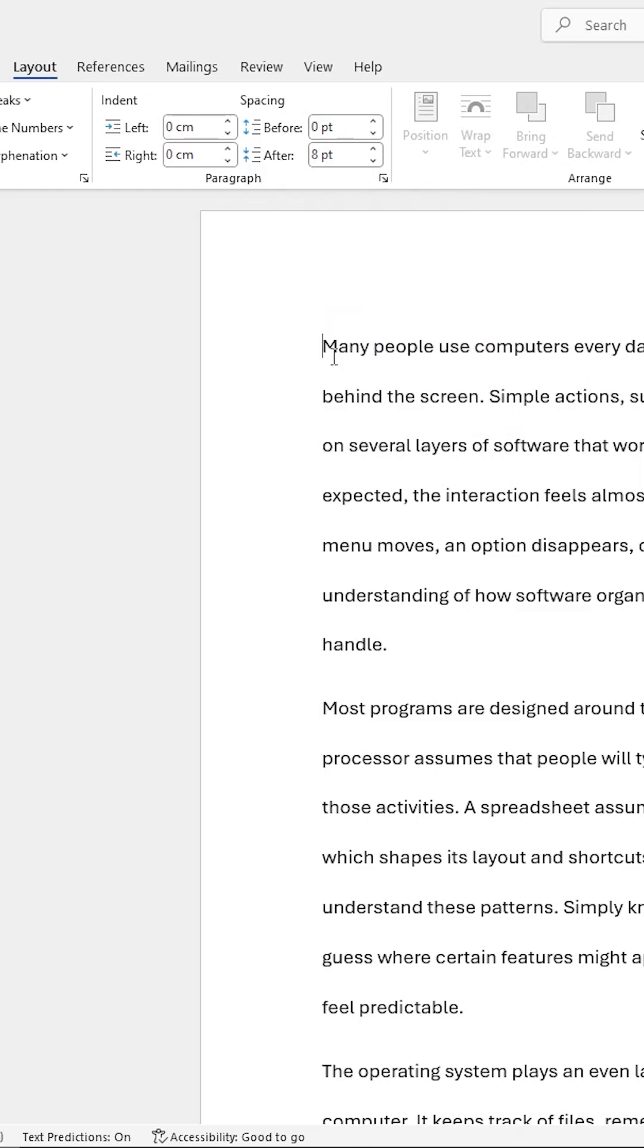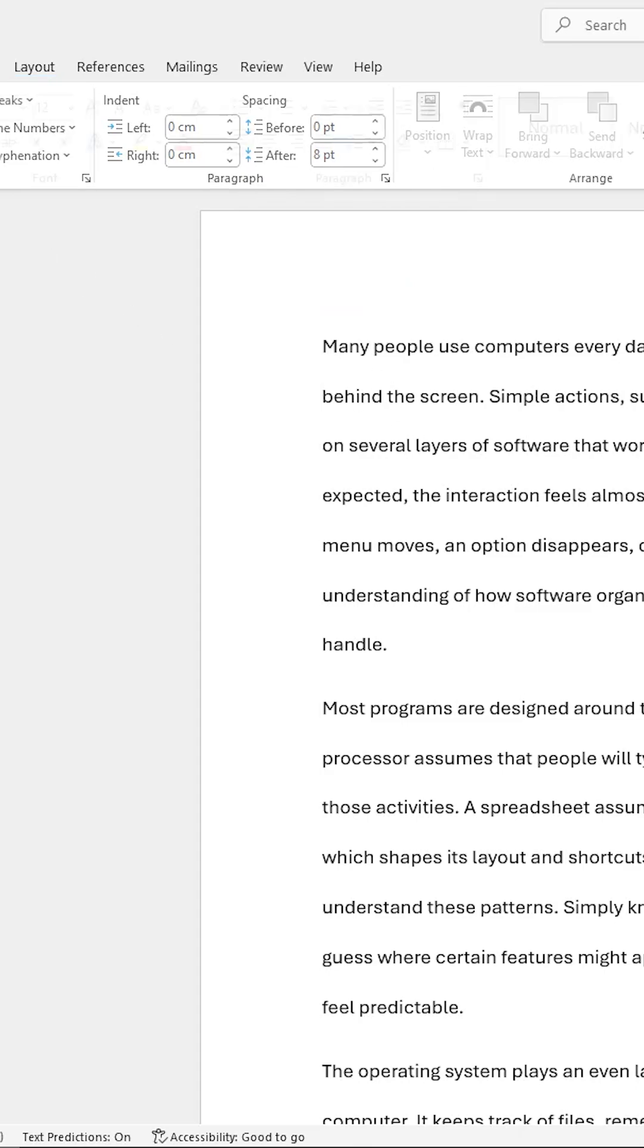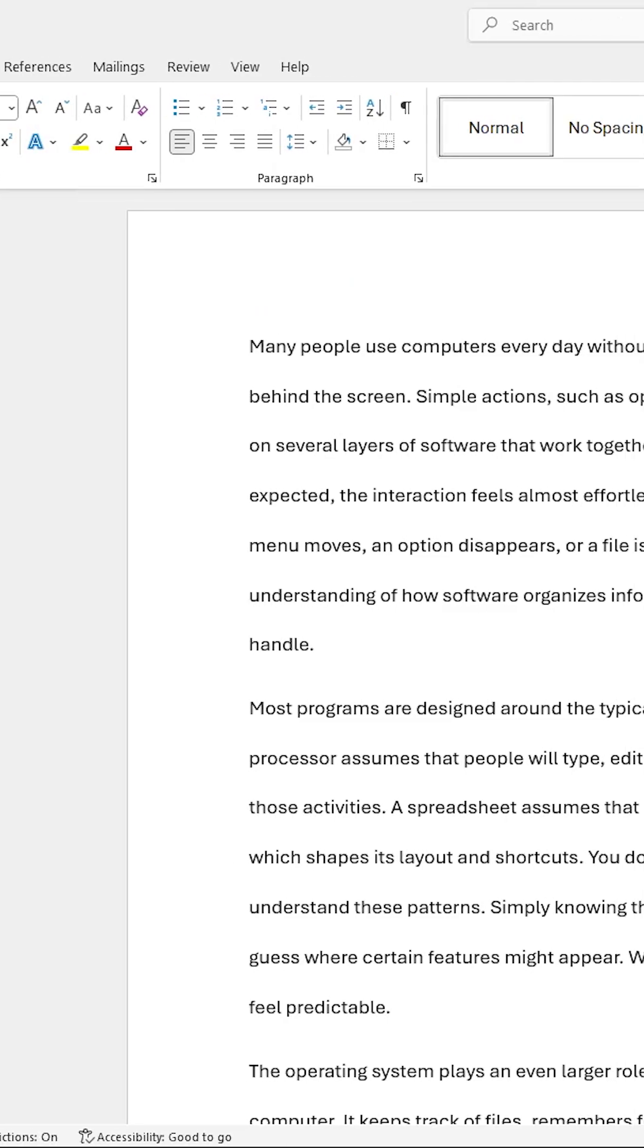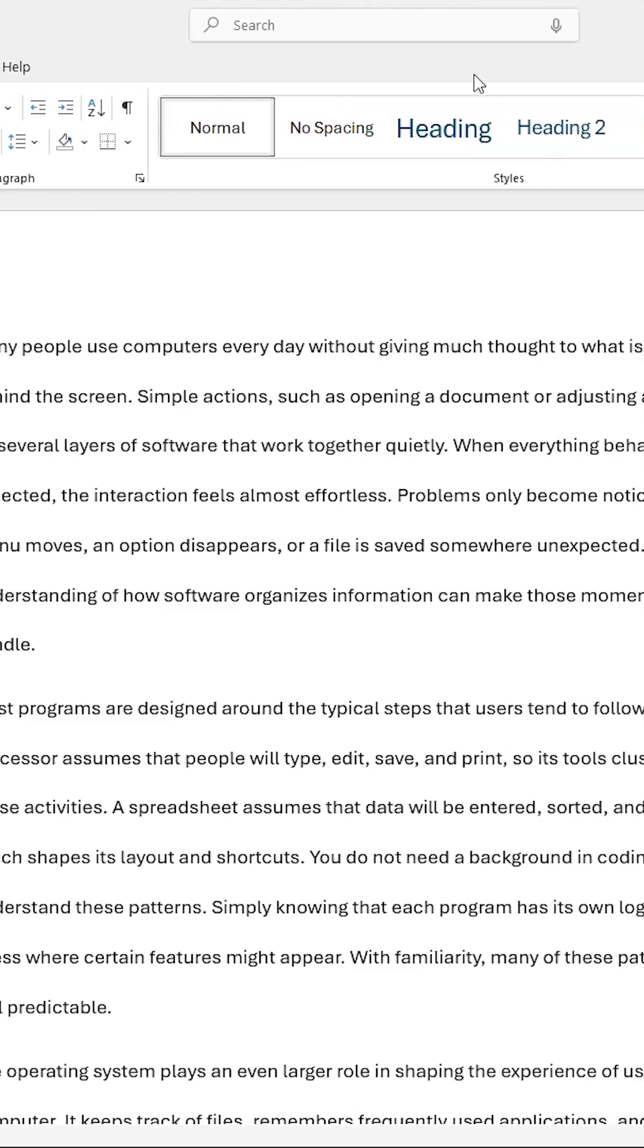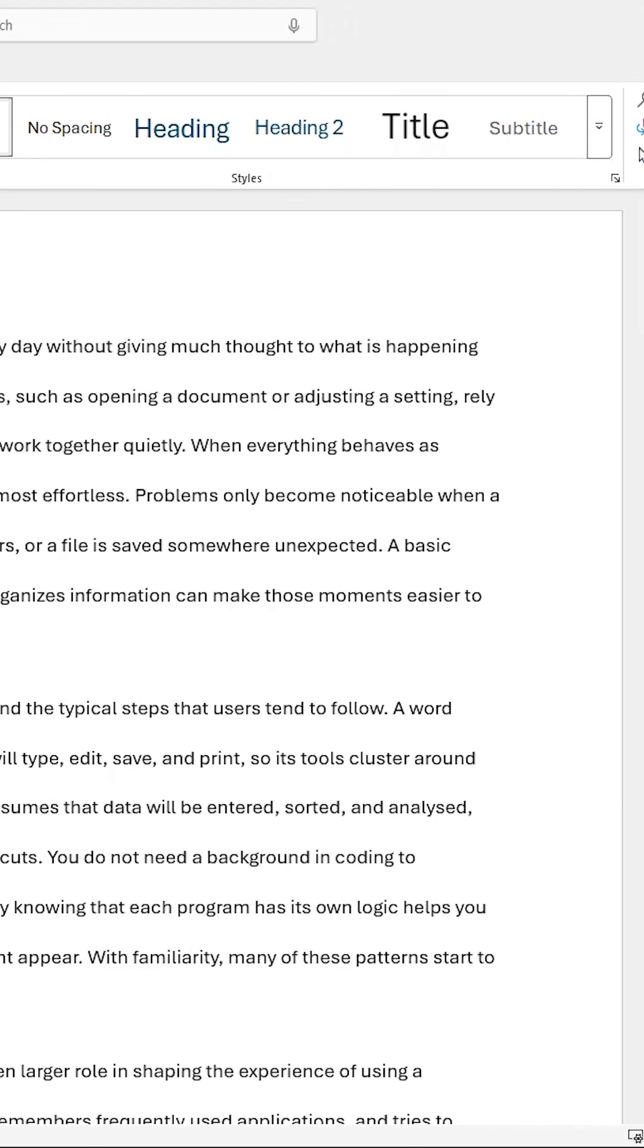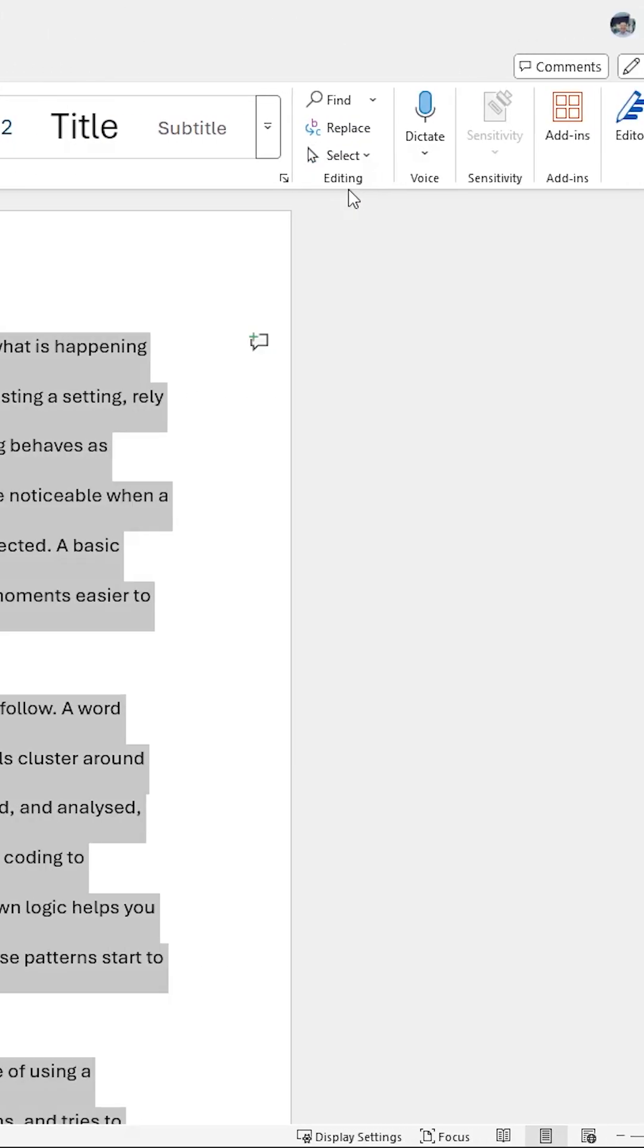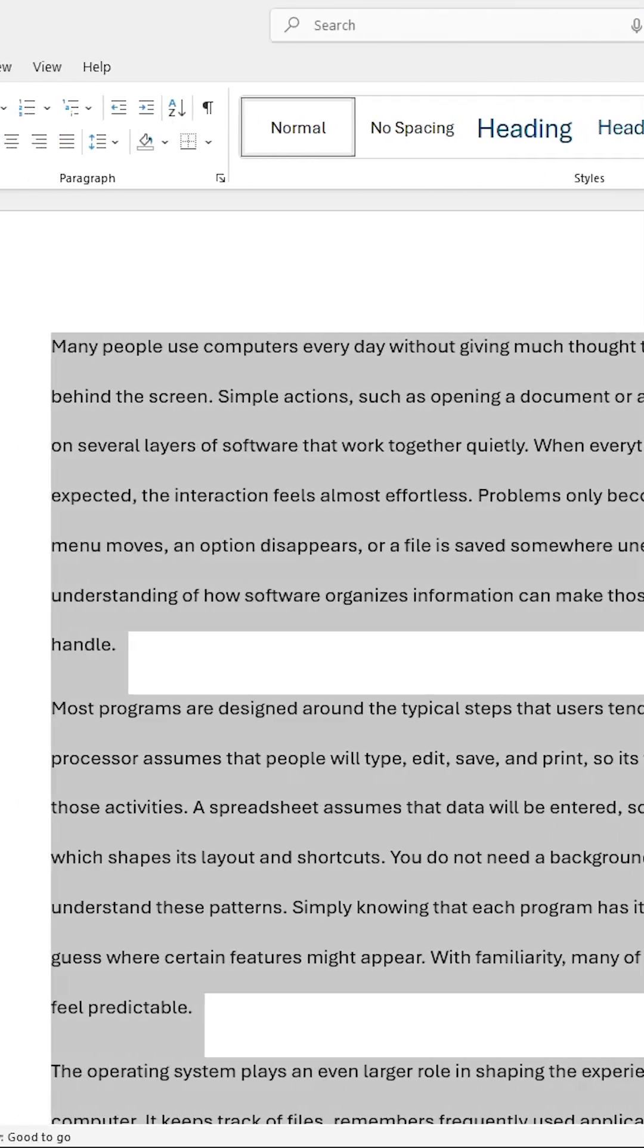To fix this, click anywhere inside of your Word document, press Ctrl and A on your keyboard, or on the Home tab, go to the Editing Group, Select, and Select All.